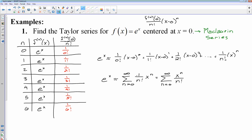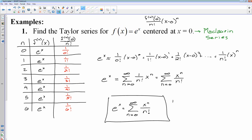It actually turns out that this series is always equal to e to the x. The radius of convergence, if we went through and did the ratio test, is negative infinity to infinity — so it actually works for all values of x. This is one you want to memorize. There are several series we will memorize, and your McLaurin series for e to the x is one of them. It shows up rather frequently, and if you don't memorize it you'll have to go through the hassle of generating it.